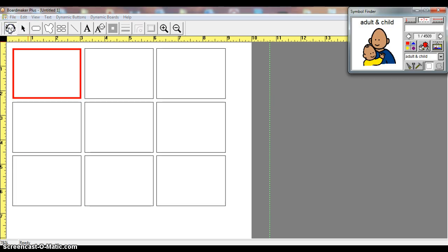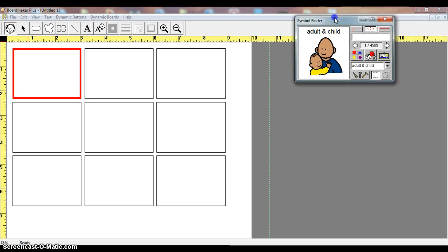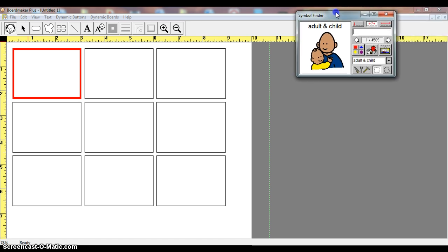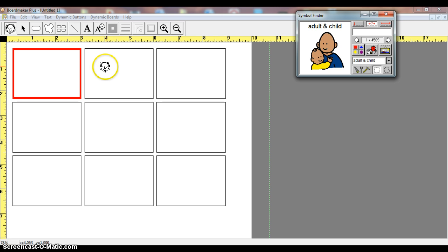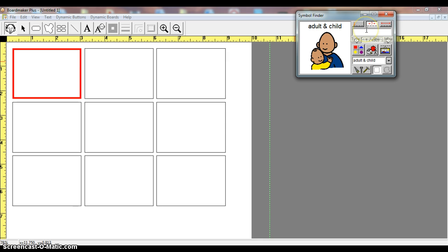and I'm going to click on it, and you'll see that the symbol finder will pop up. It automatically goes to the first box that we created, but I could fill in other boxes, and I'll show you how to do that in just a moment.